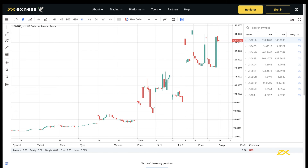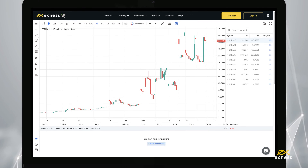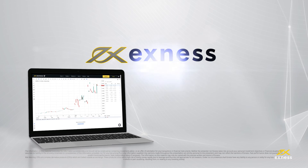Now you can log into Web Terminal with your MetaTrader 4 and MetaTrader 5 supported trading accounts. Thank you for choosing Exynos.